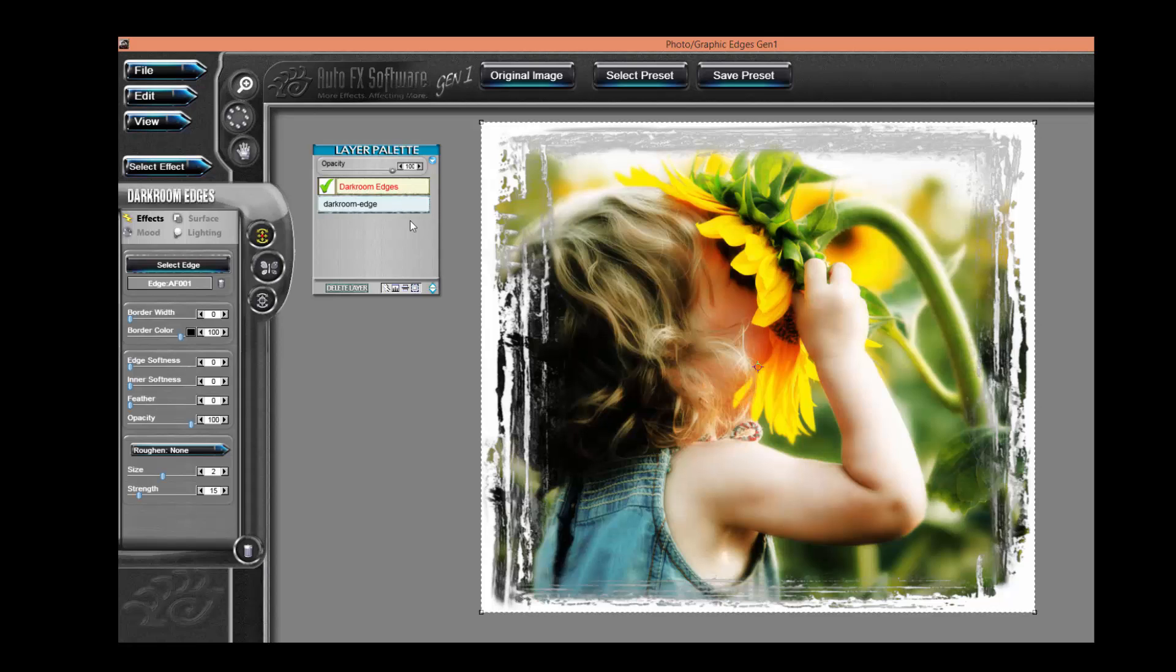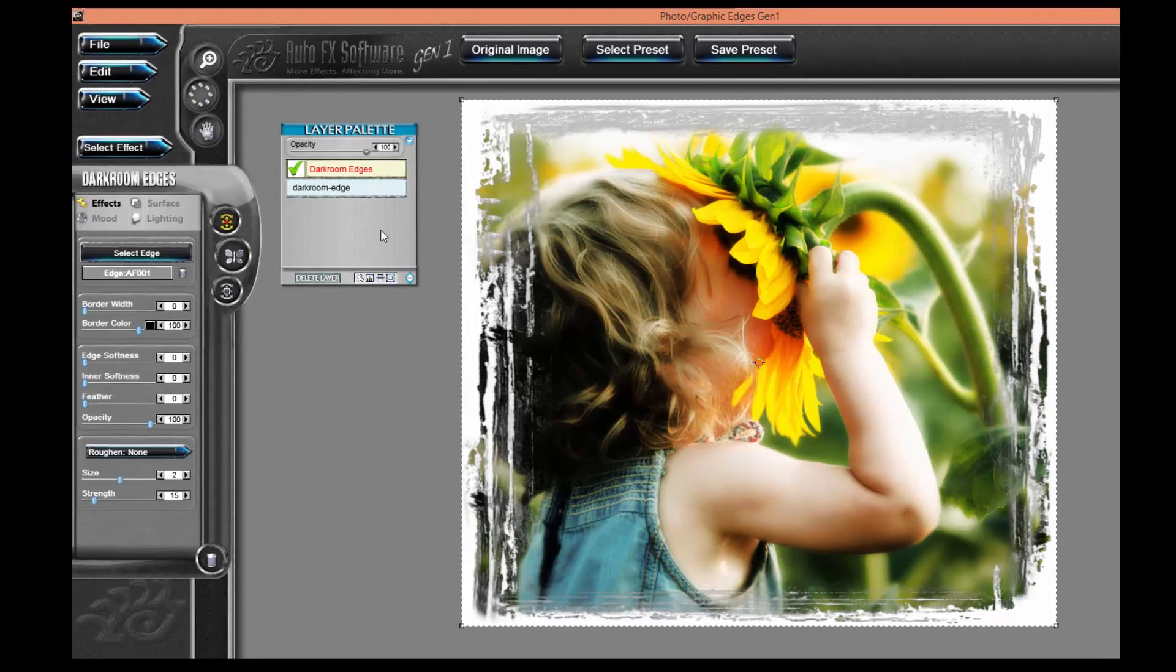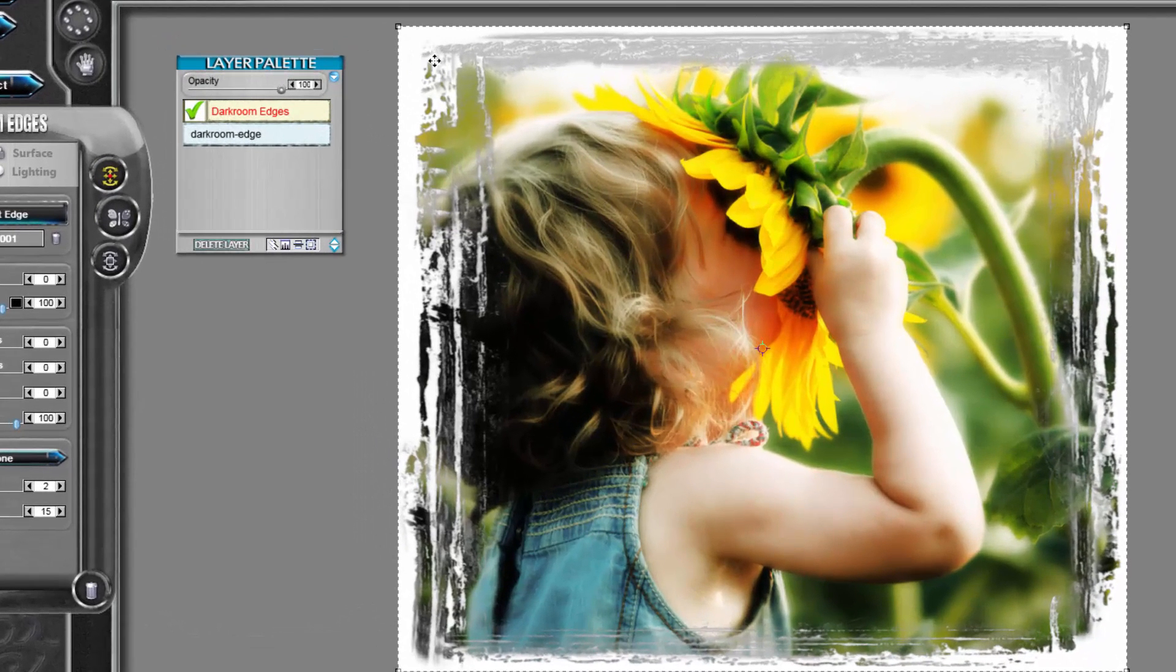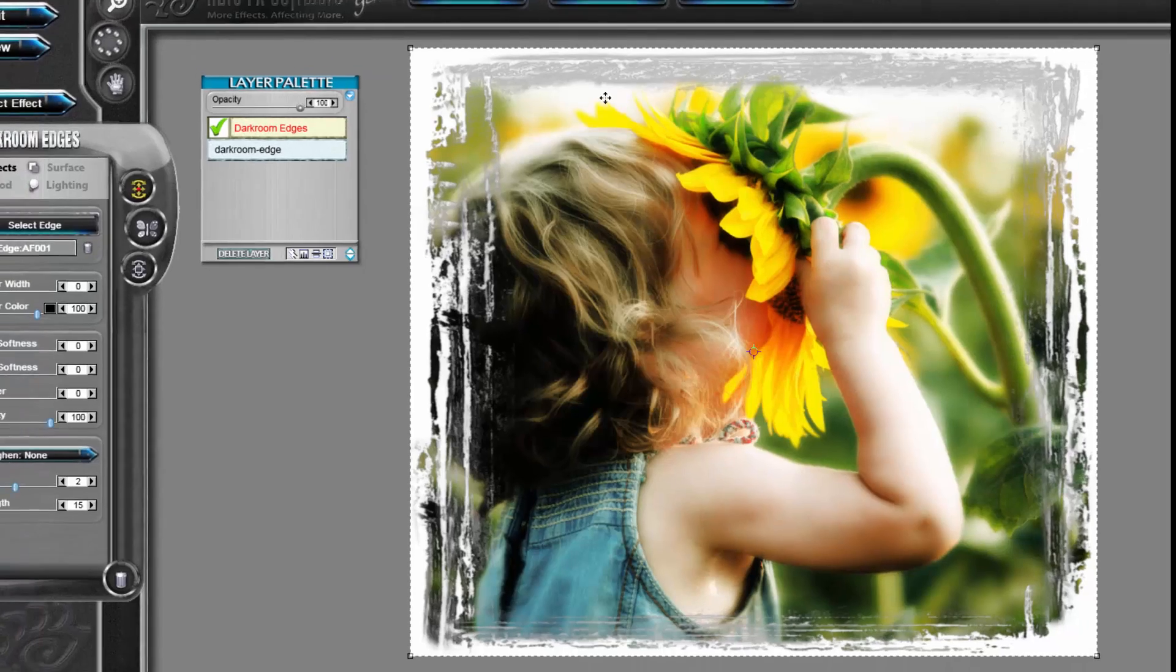The other thing that you can see that happens is a default edge effect is applied to my image on the desktop.